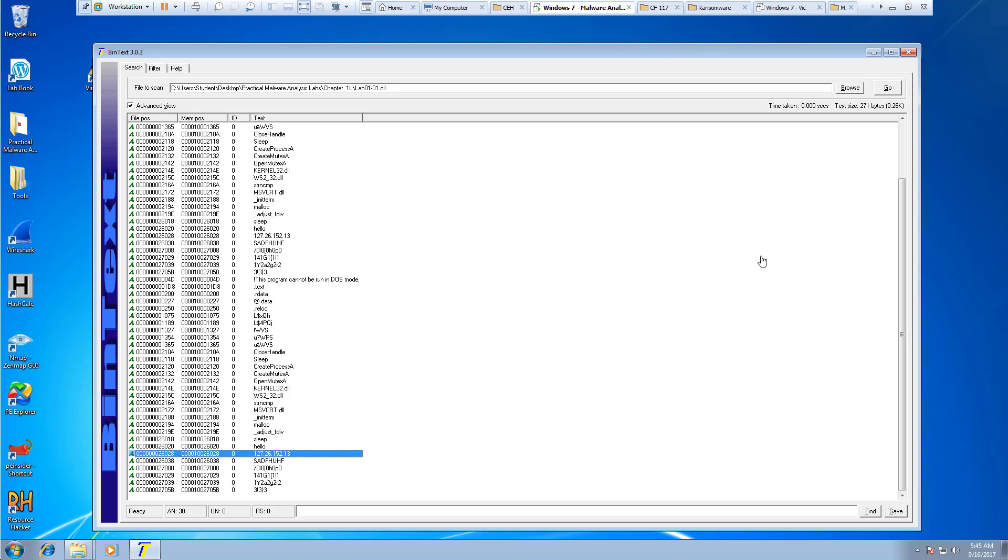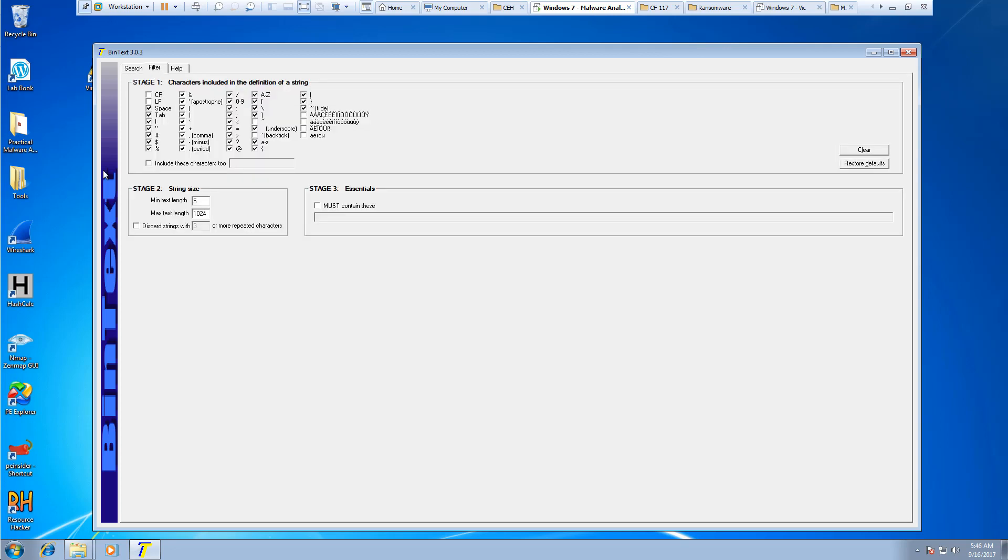Let's go ahead and change the filter tab. Let's go to the filter option. Minimum length is 5. Let's change it to 4.